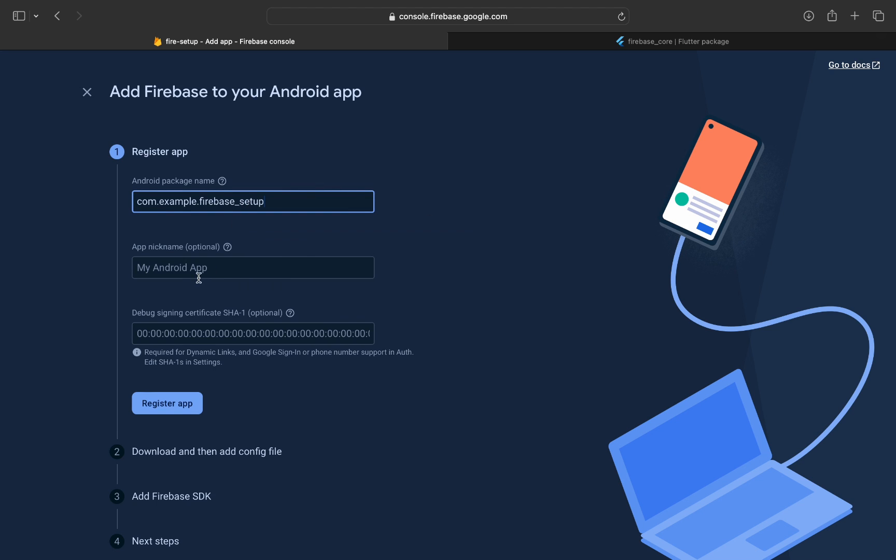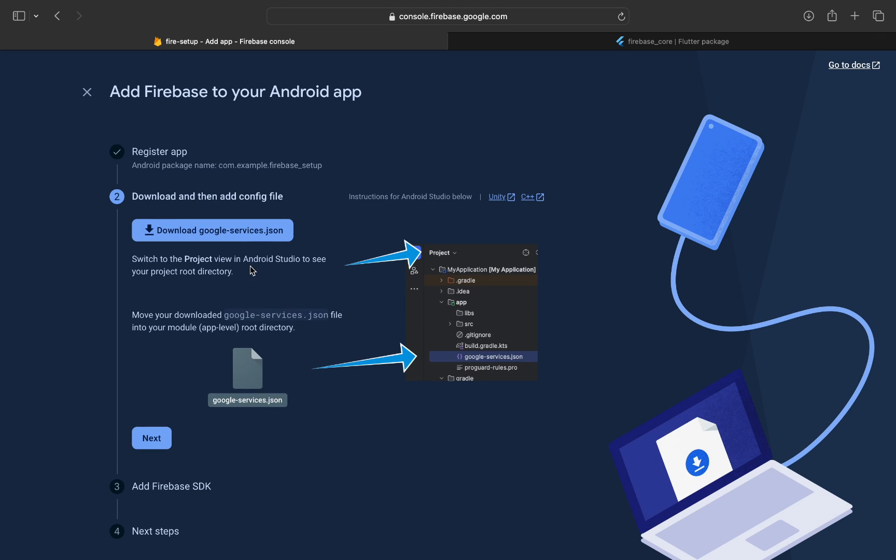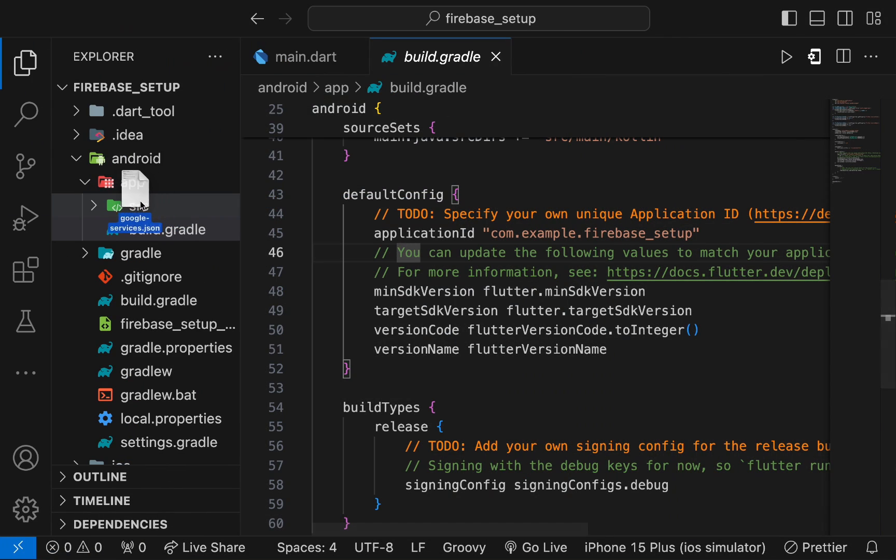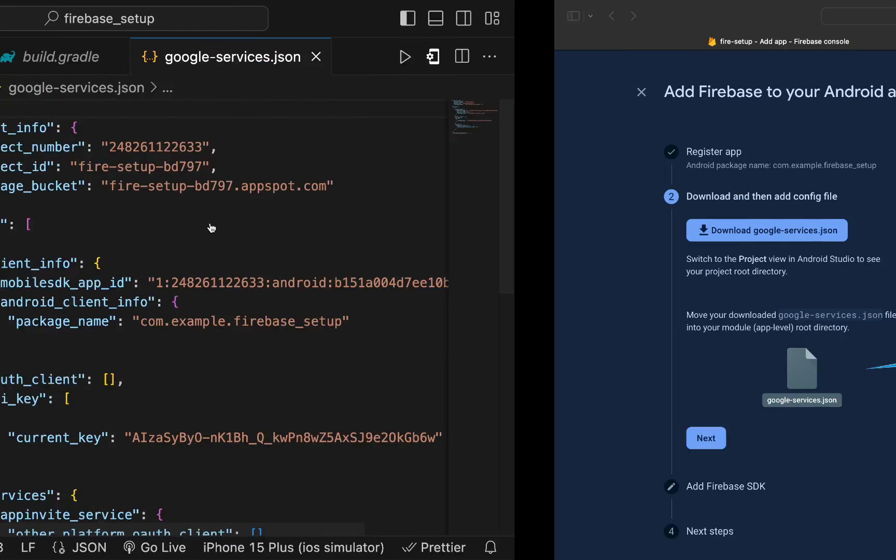After that, register your app and now you need to download the google-services.json file. Copy the file and put it in the app level directory.